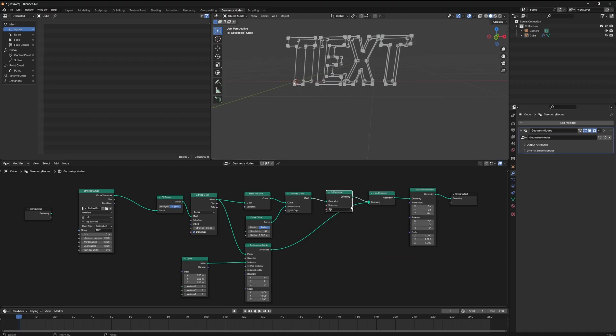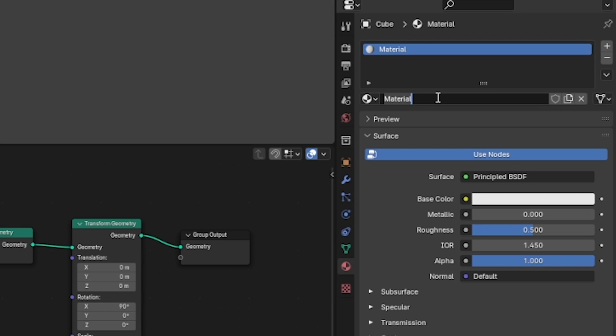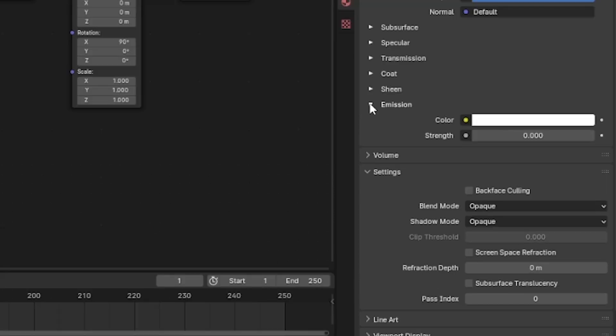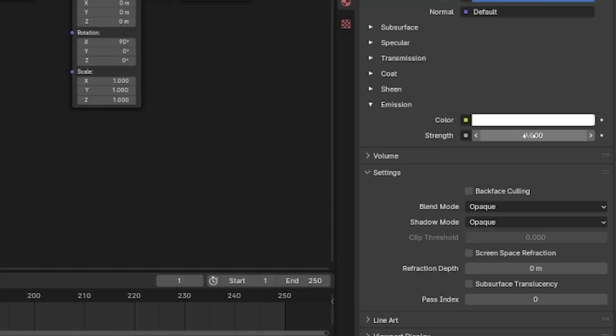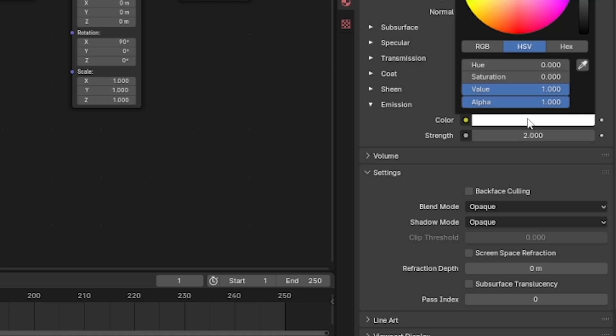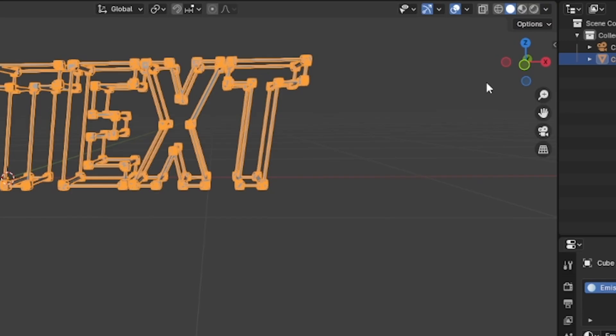Now if we highlight our text geometry and then on the right hand menu go to the material tab, we can use this default material and change the name of it to emission. Then we can go all the way down to the emission section and make the strength something like 2. Choose a color that you want and nothing will happen.